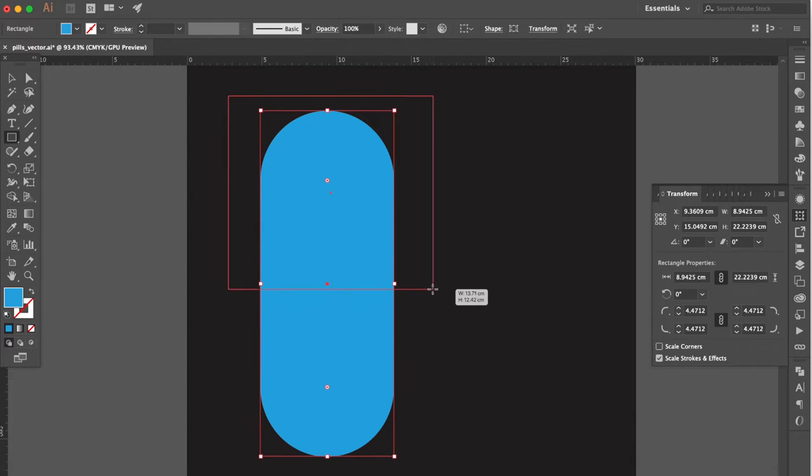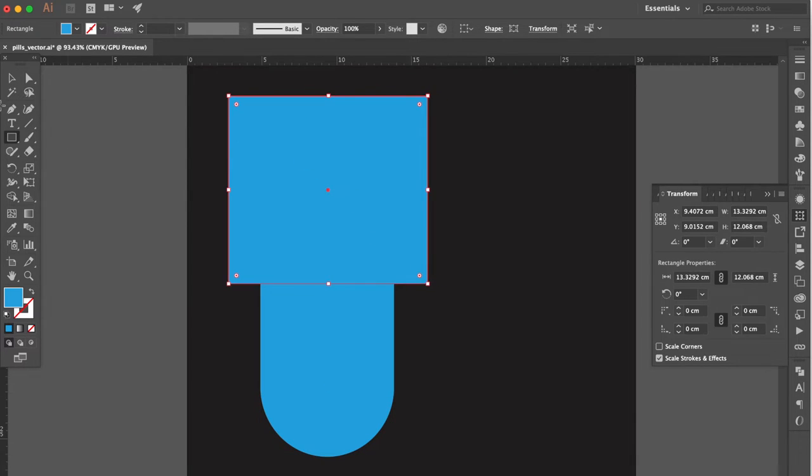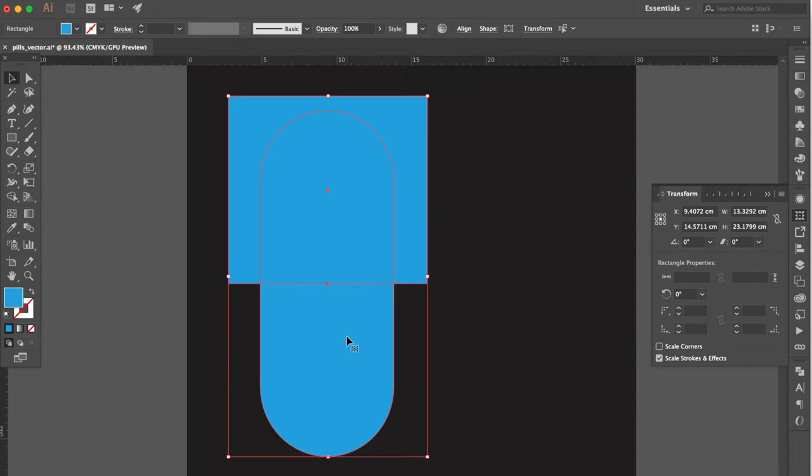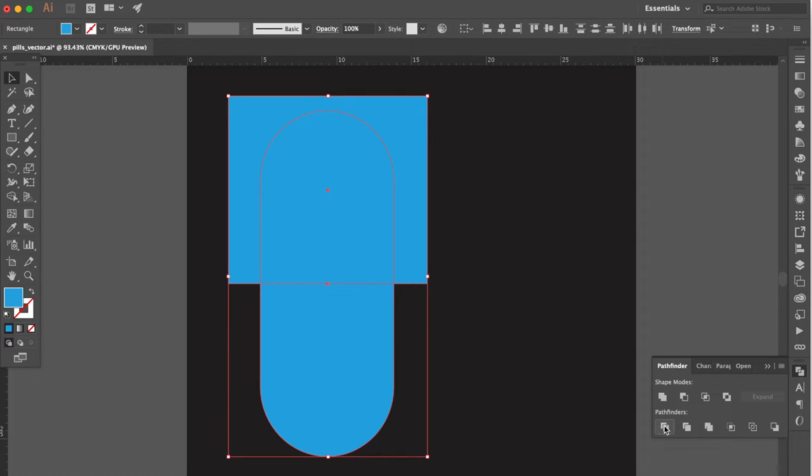Create a rectangle here. Use selection tool. Hold the shift key. Select this shape. Go to pathfinder panel and click divide.